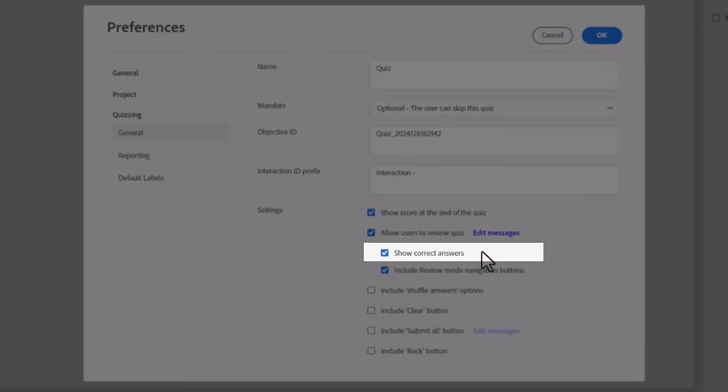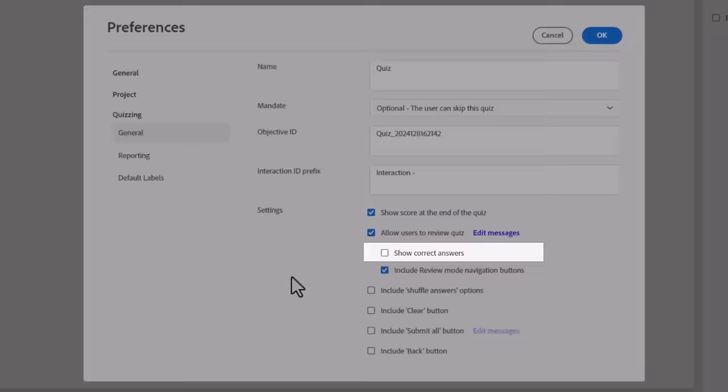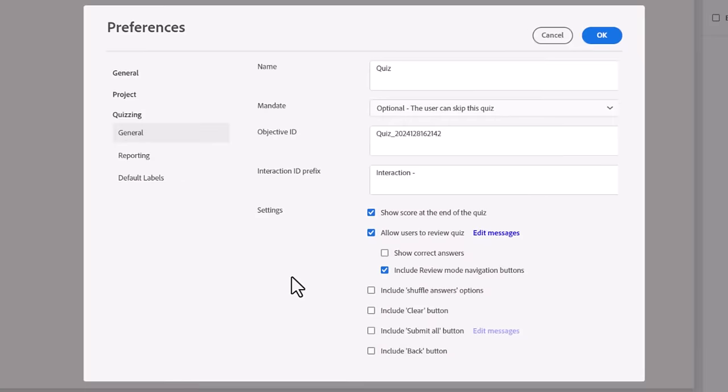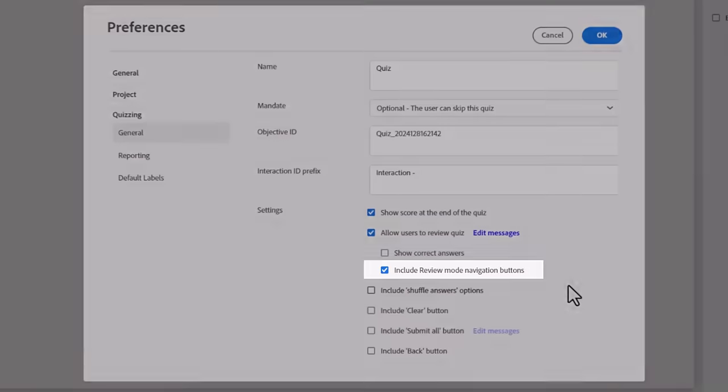You can allow users to review their quiz once they've attempted it. The messages that can be displayed to the user are an incomplete message, a correct message, and an incorrect message. Clicking on Edit Message will allow you to customize the message for each of these three options.